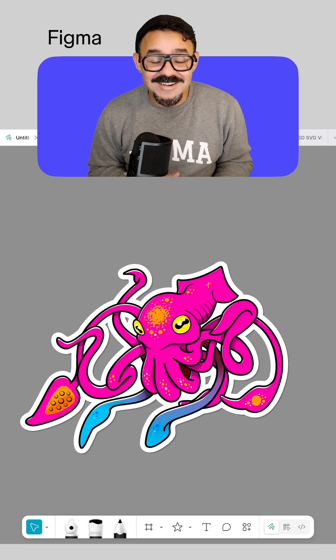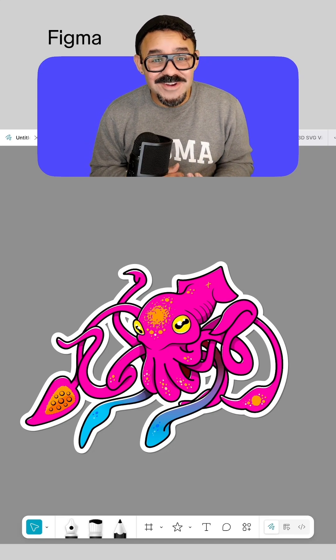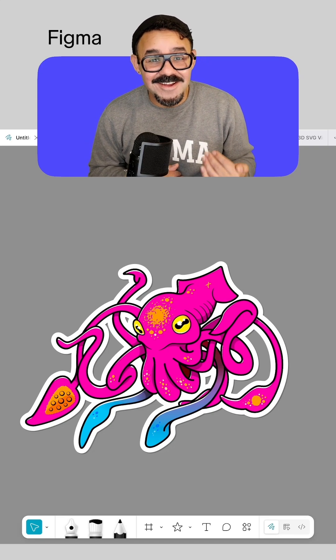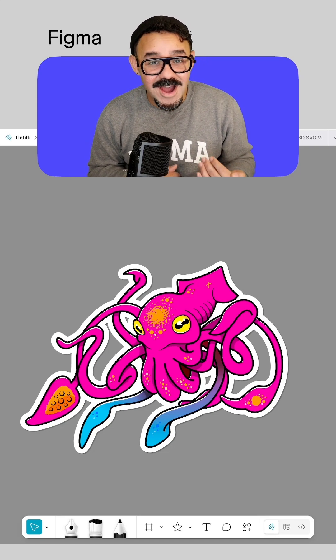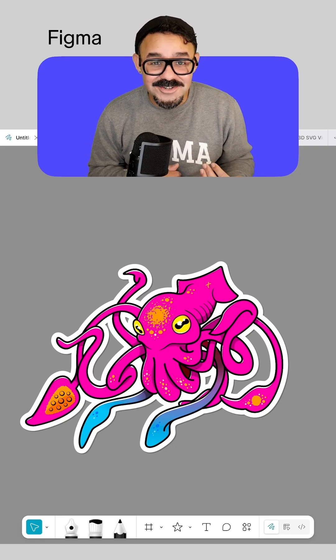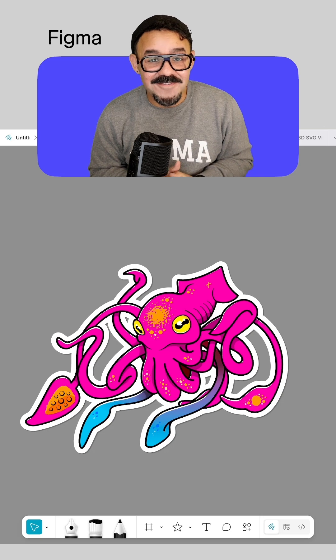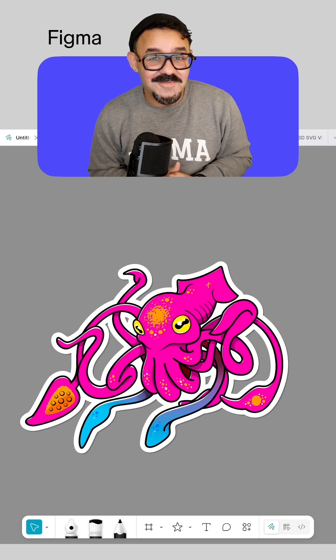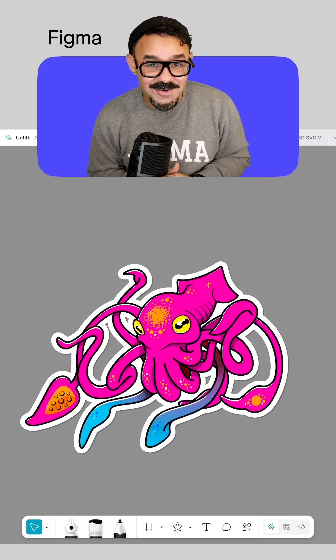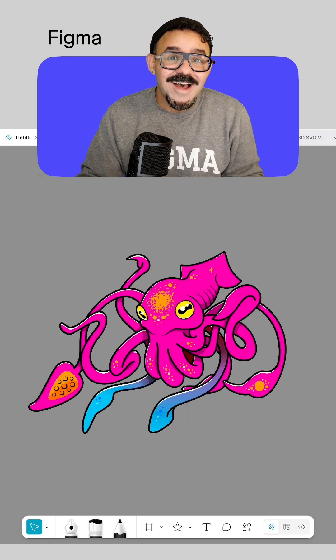Hi friends, Mickey from Figma here. Today we're going to create a sticker-like effect for our vector illustrations using the offset vector tool in Figma Draw. So let's go.